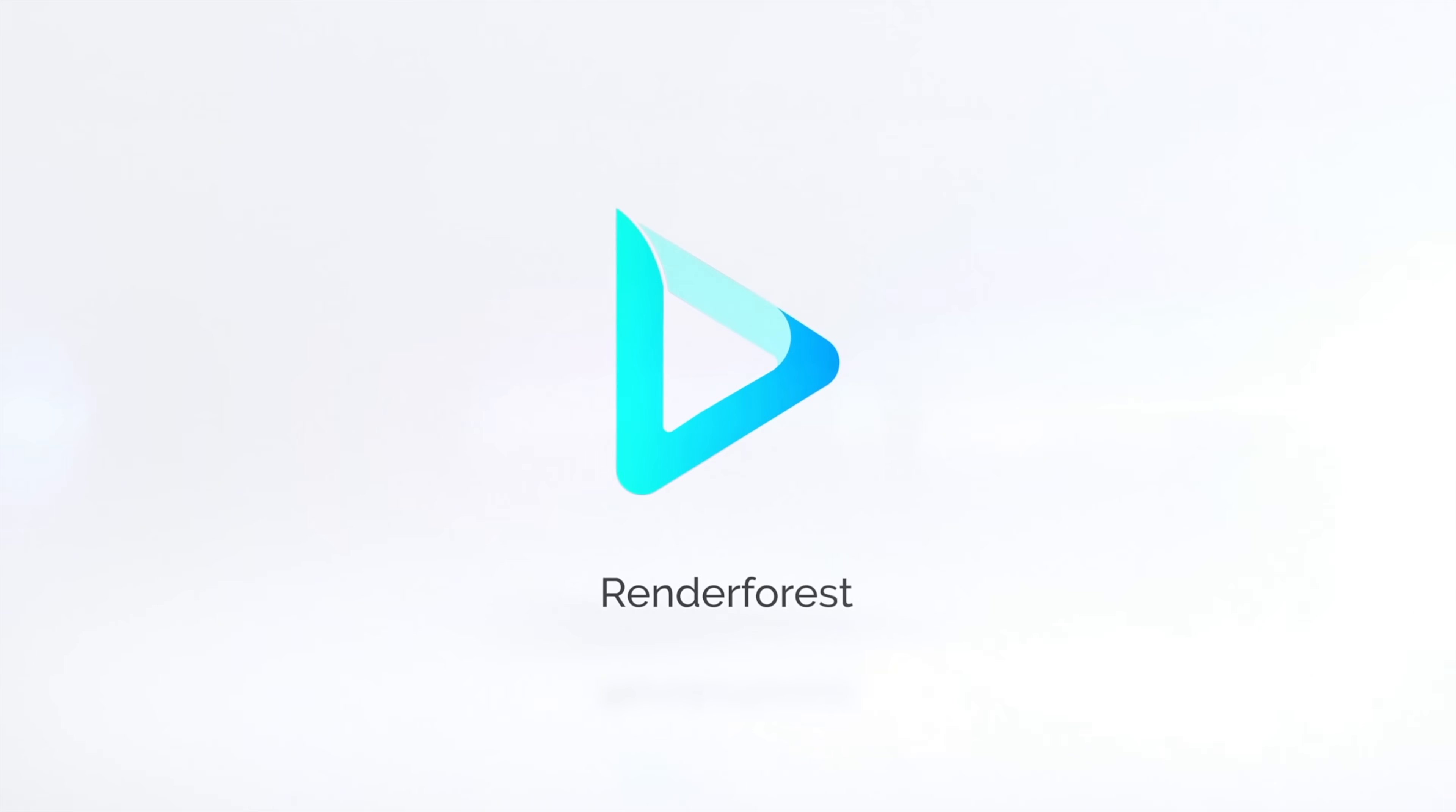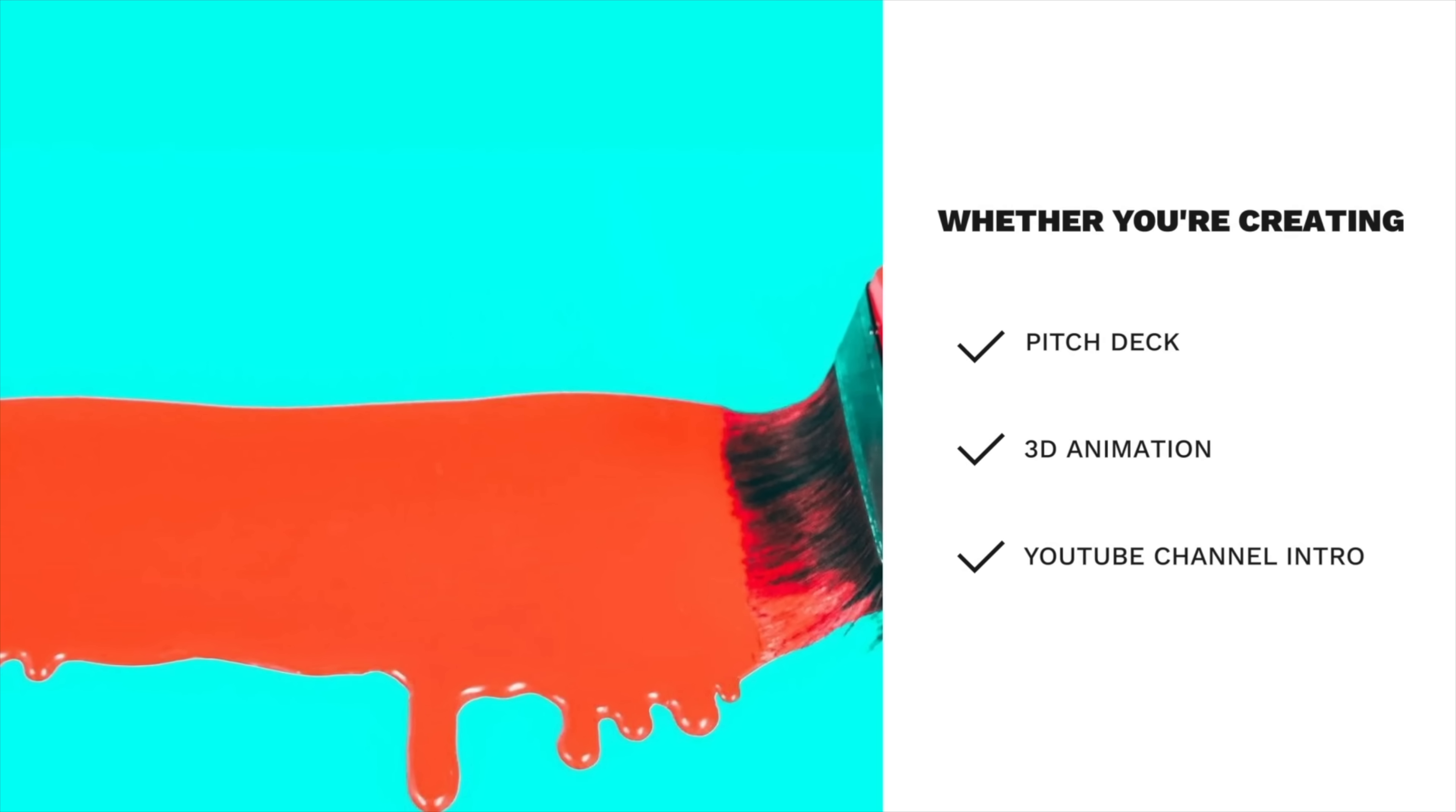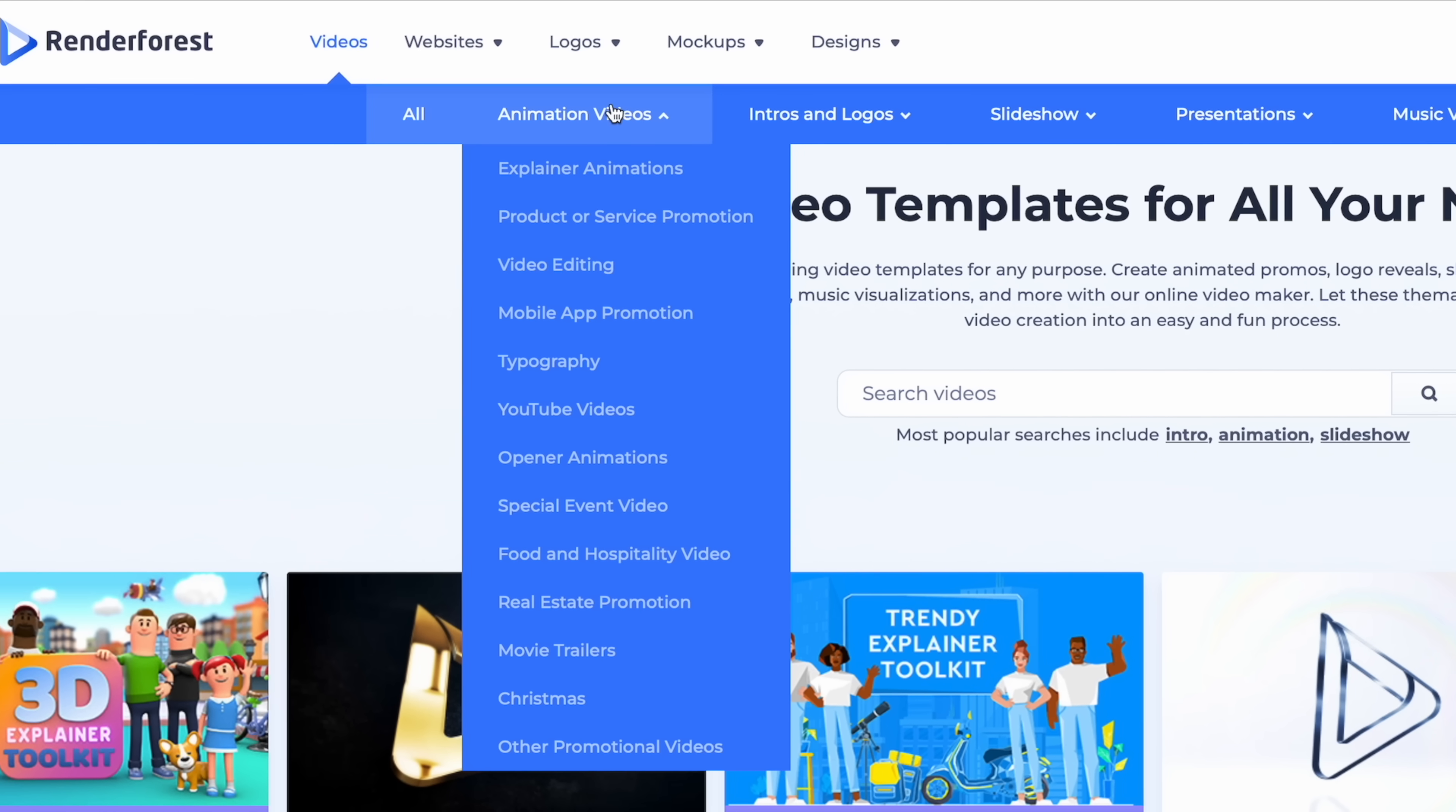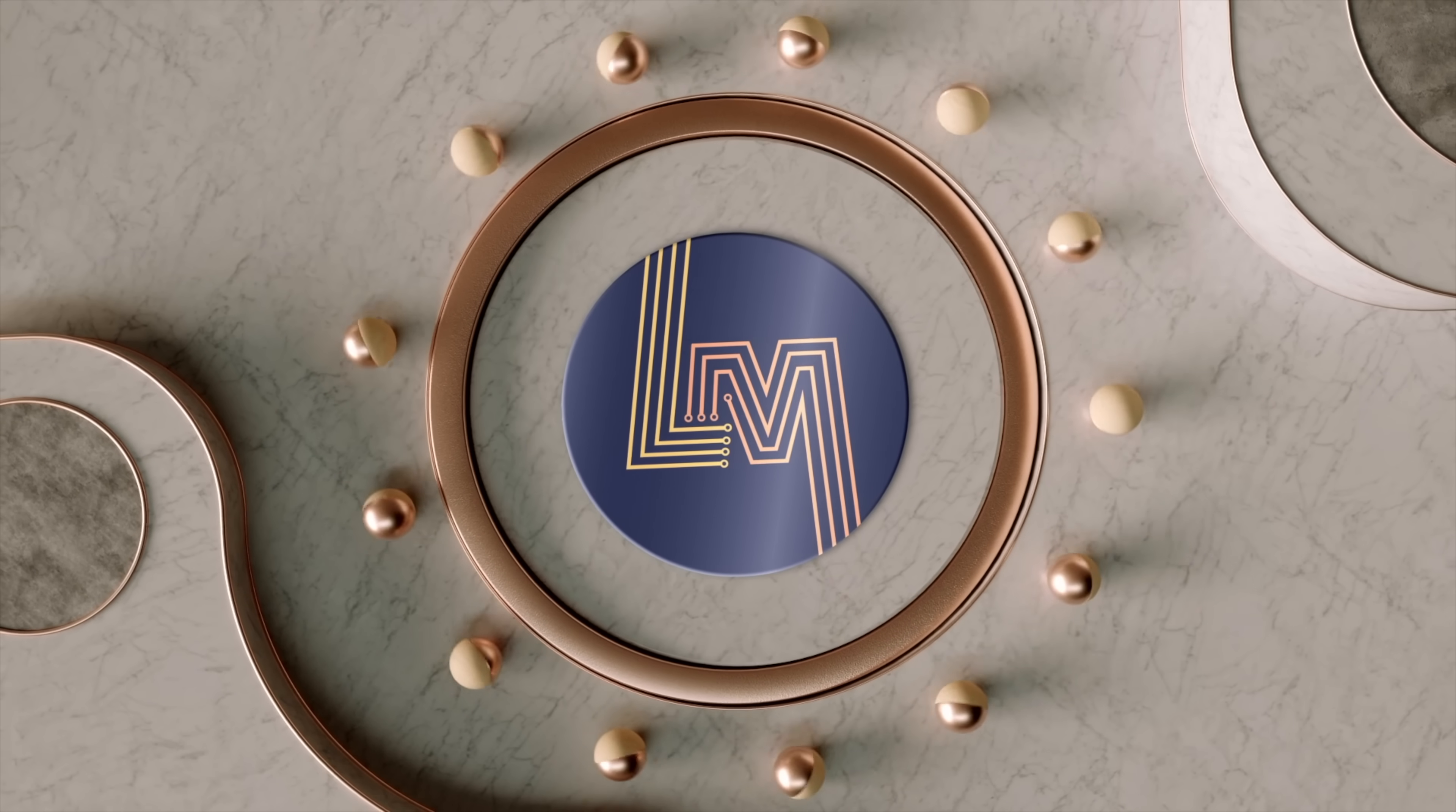Today's video is sponsored by Renderforest, an online platform where all your design tools are in one place. Whether you're working on a pitch deck, 3D animation, YouTube channel intro, birthday message, or dozens of other categories, Renderforest is the place to go. The animation that you just saw was made in just a couple of minutes with Renderforest. It's as simple as browsing through the dozens of templates and categories that you can choose from, and then customizing elements, colors, backgrounds, transitions, and more to fit exactly what you're looking for.